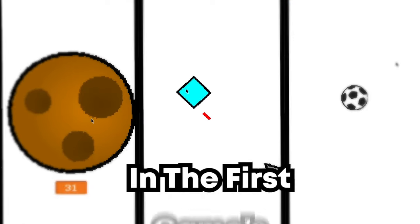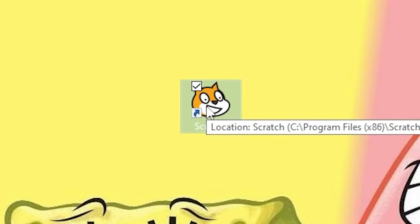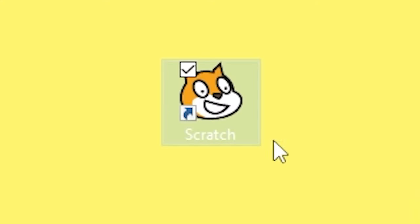I made three simple but fun games in the first version of Scratch, or the one I could get my hands on. I don't even know how I could still download this. Let's go.